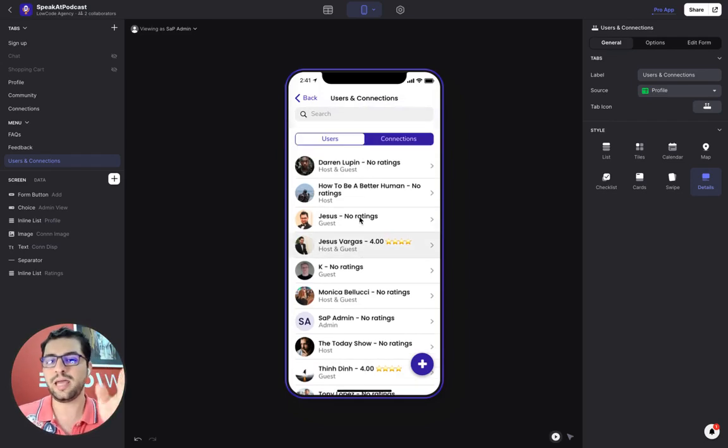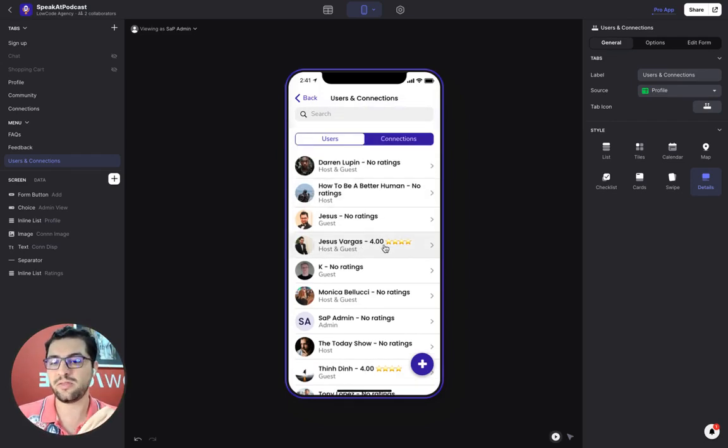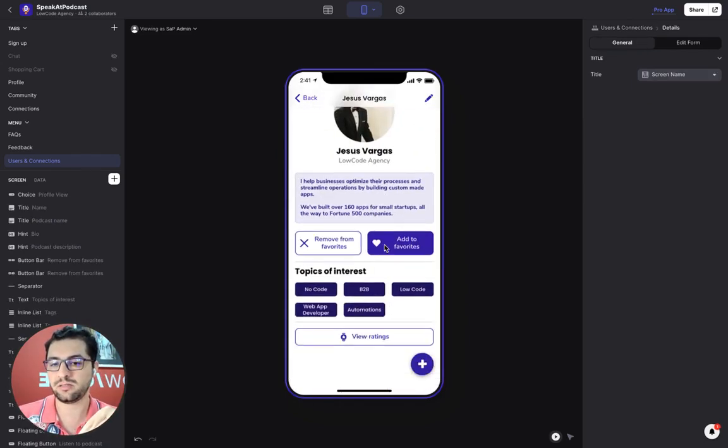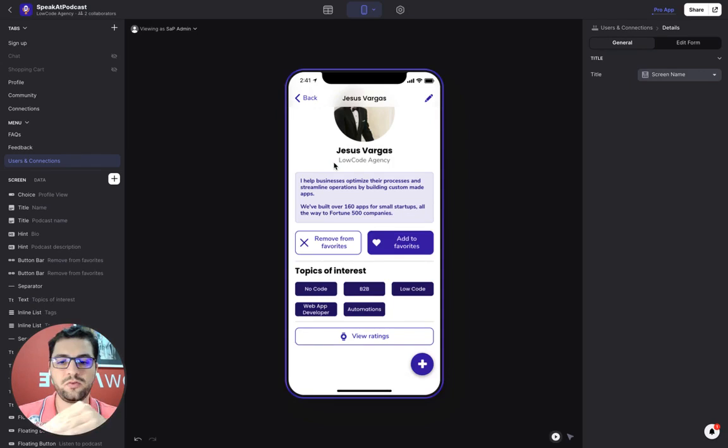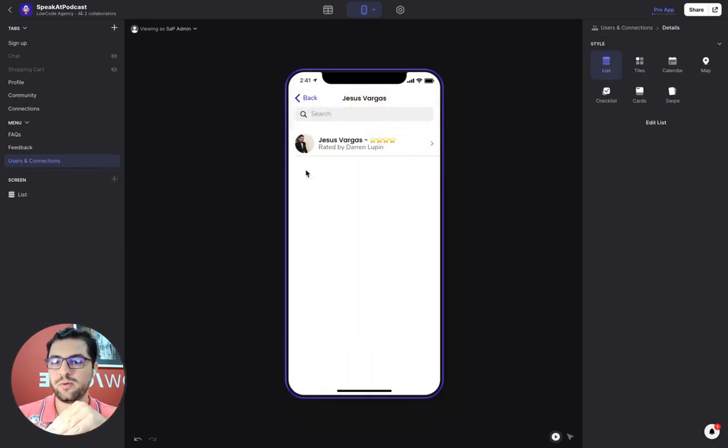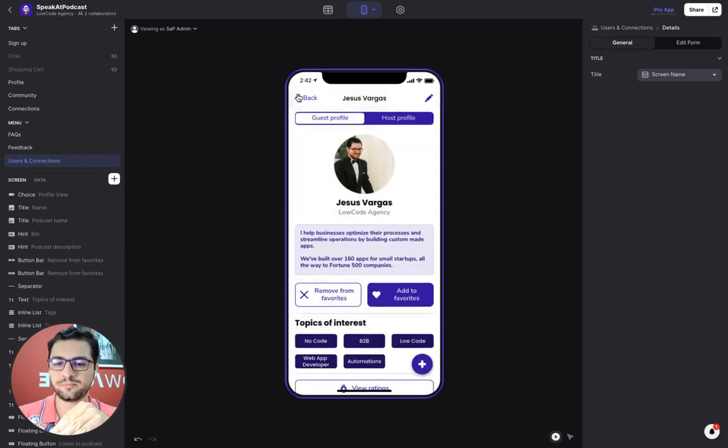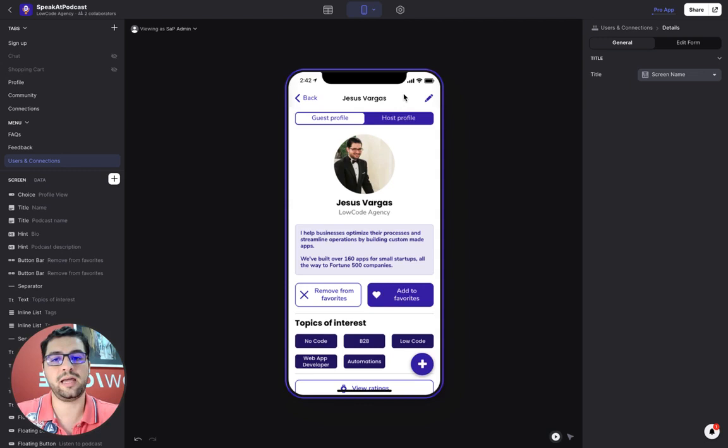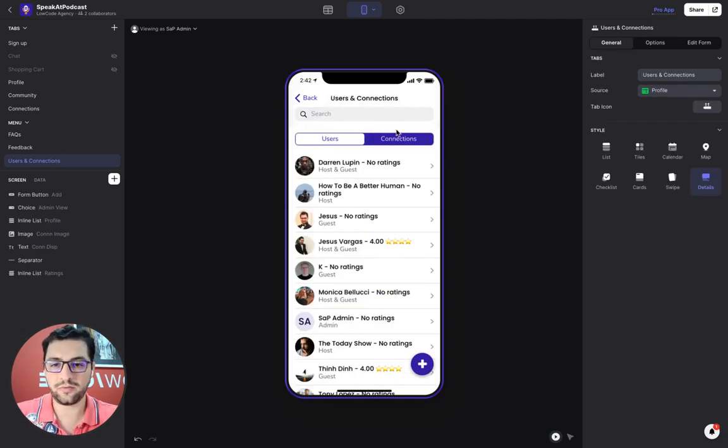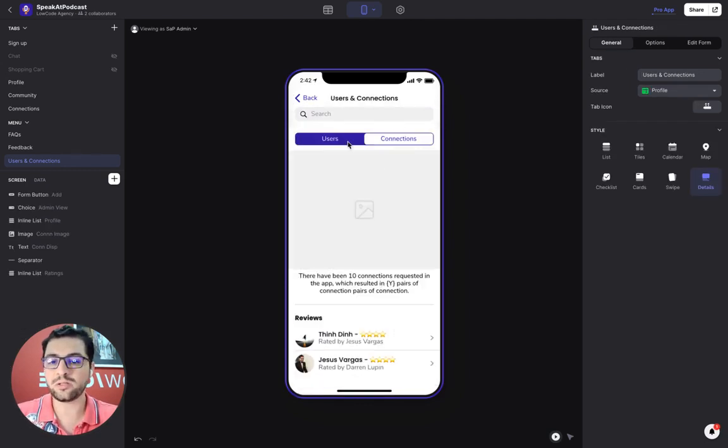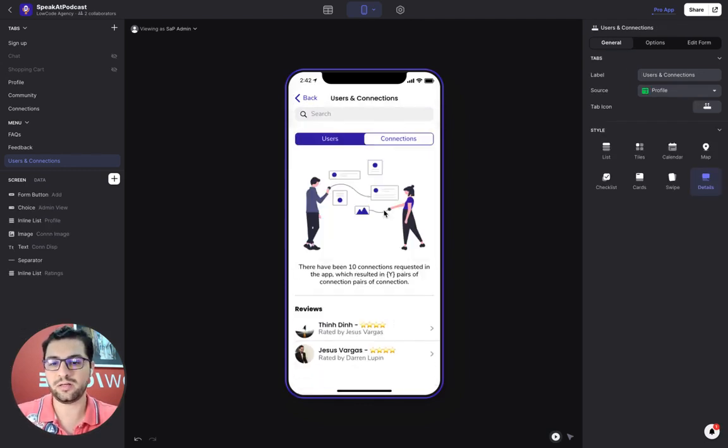And then we not only have a list of users and their ratings, so we can see here all the information for this user. You can view their ratings. And as an admin, you can edit and delete anyone else's profile. But we also have here a list of connections.